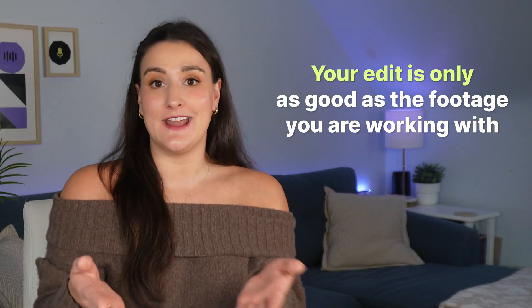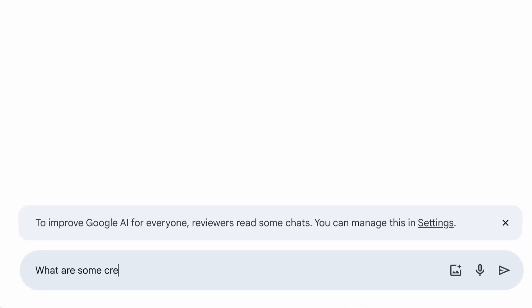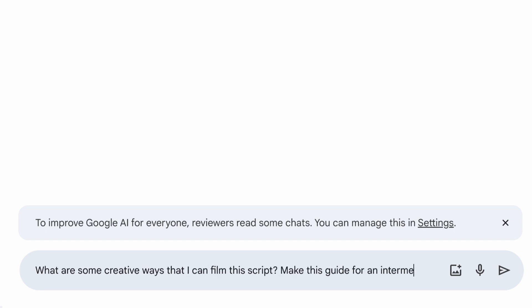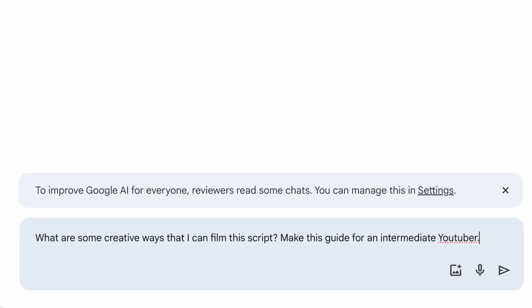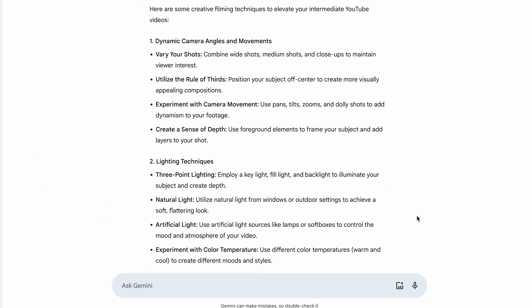At the time of filming this video, I have not found a worthwhile AI tool to enhance footage. This means that you have to prioritize the filming process because your edit is only as good as the footage that you have to work with. So before you even record, consider having AI give you filming advice. Put your video script or outline into Google Gemini and write the prompt: 'What are some creative ways that I can film this script?' Make this guide for a beginner, intermediate, or advanced YouTuber.